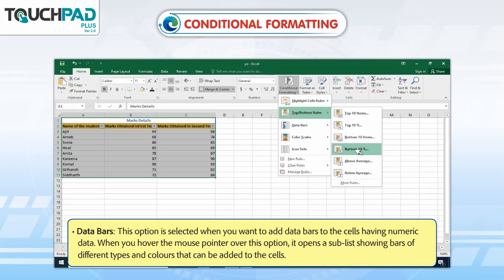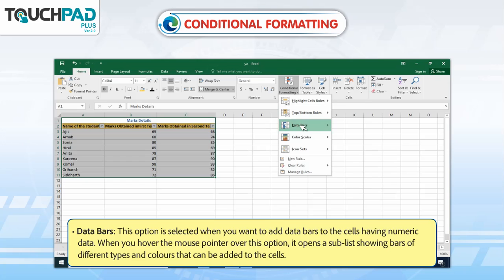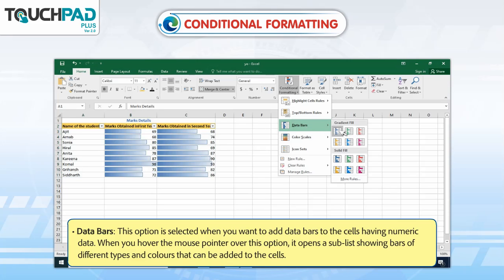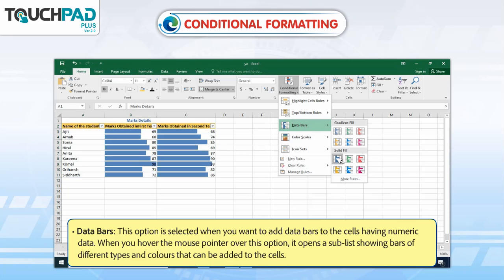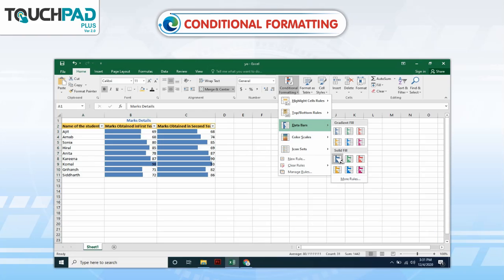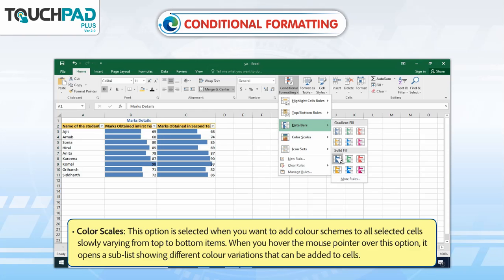Data Bars: This option is selected when you want to add data bars to the cells having numeric data. When you hover the mouse pointer over this option, it opens a sub-list showing bars of different types and colors that can be added to the cells.